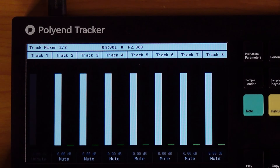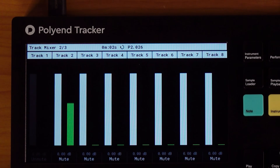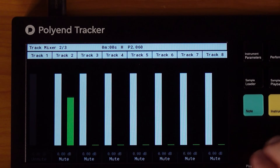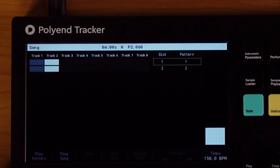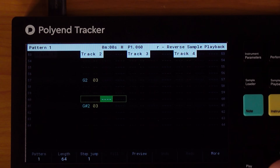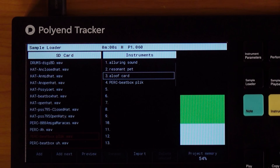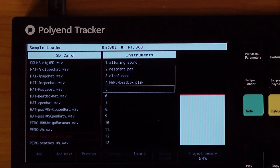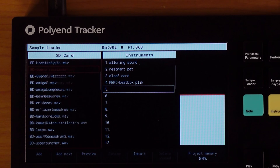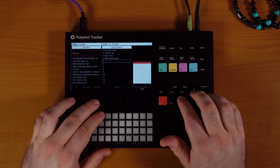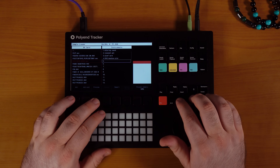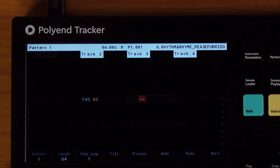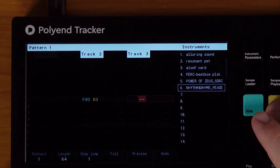It obviously sounds like it's being reversed at this point, but once everything else is in here you're not going to notice. Let's actually get rid of the metronome. Let's go back to the first pattern and find some drums now that we're here.